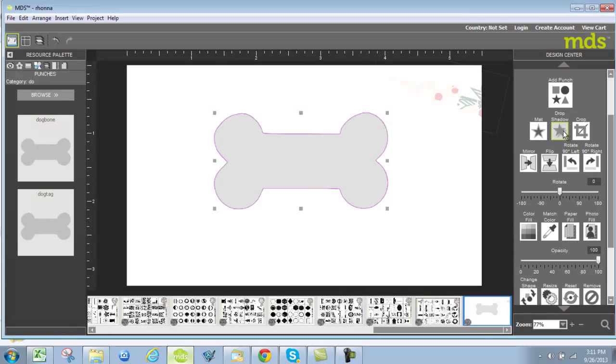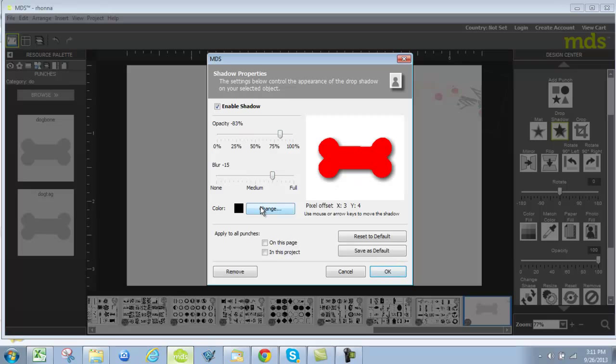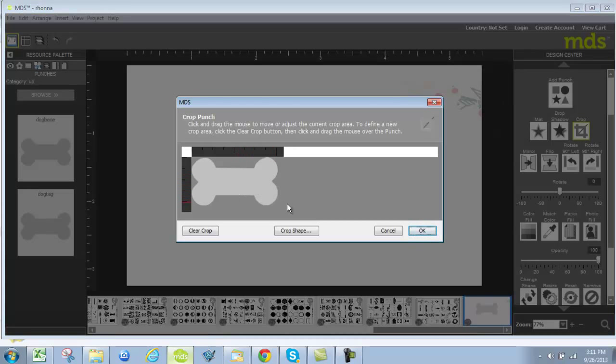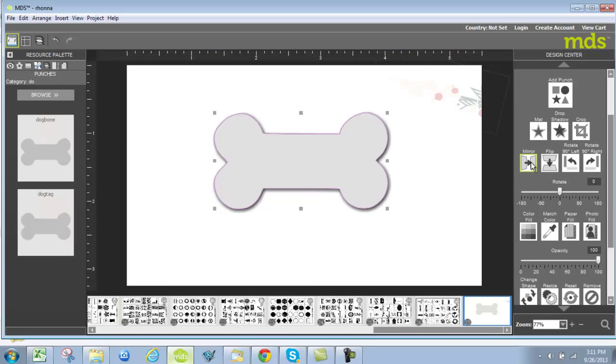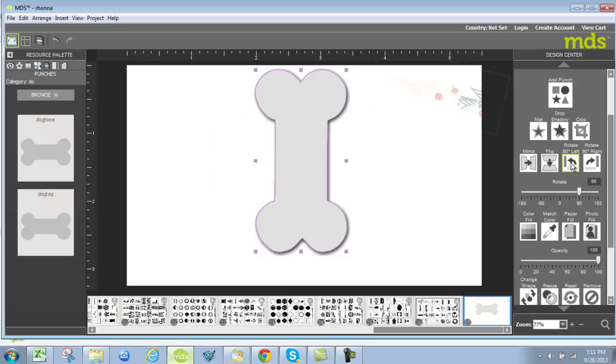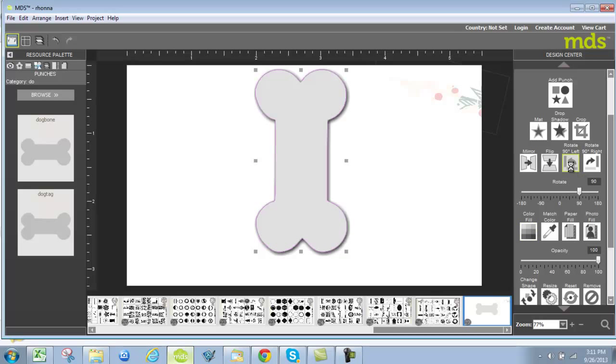You can also drop shadow just like we did before changing how blurry it is, the opacity of it, and again changing the color of it. I can also crop part of the punch out if I want to. I can mirror it which you're not going to see because it's kind of the same side to side. I can flip it. I can rotate it. I can do all of that kind of fun stuff.